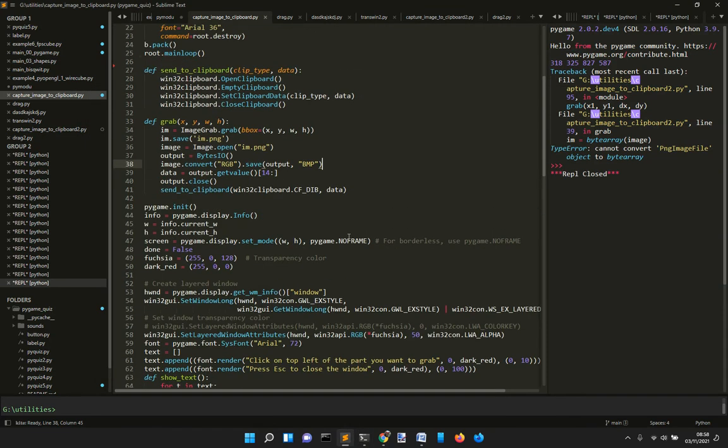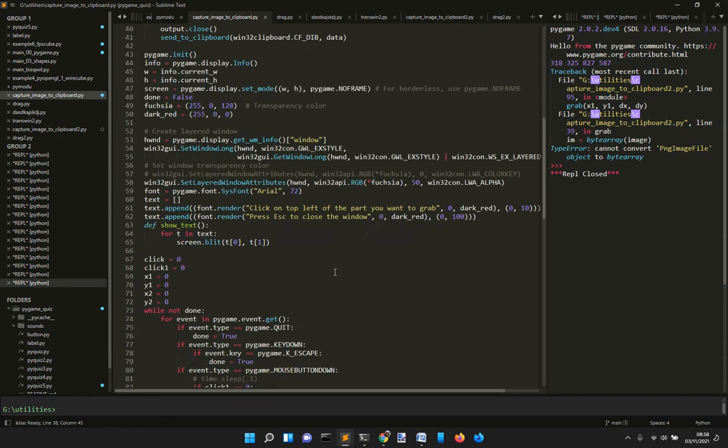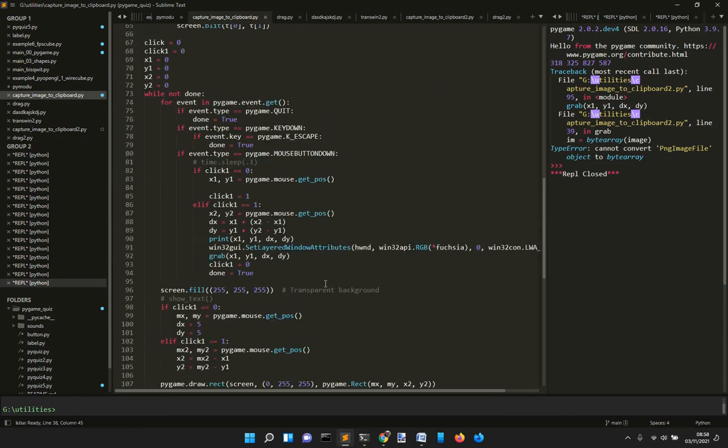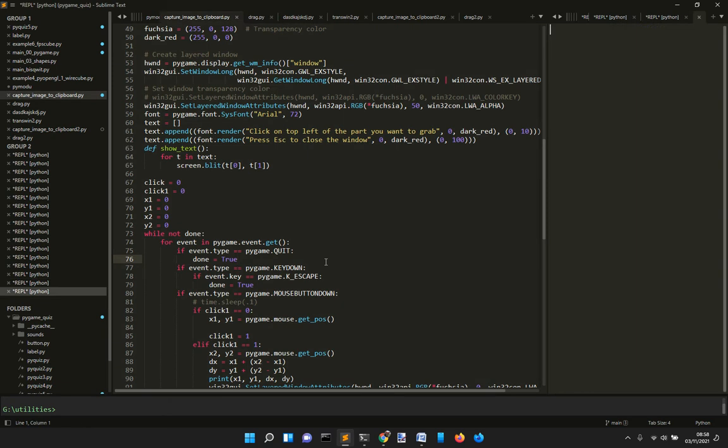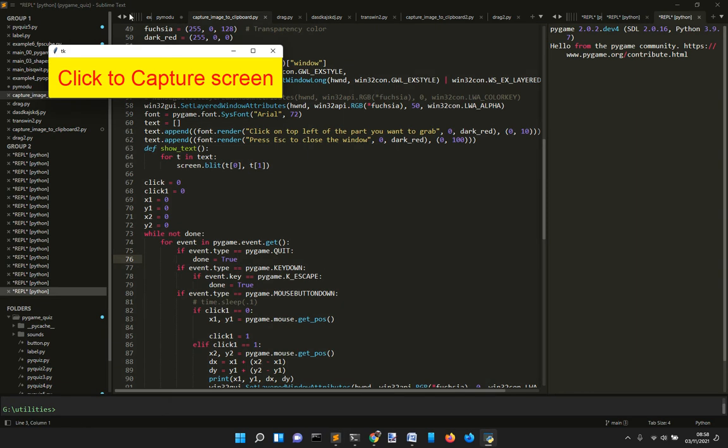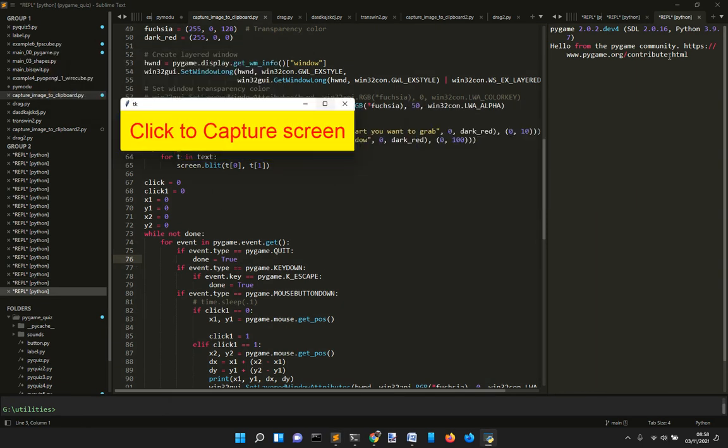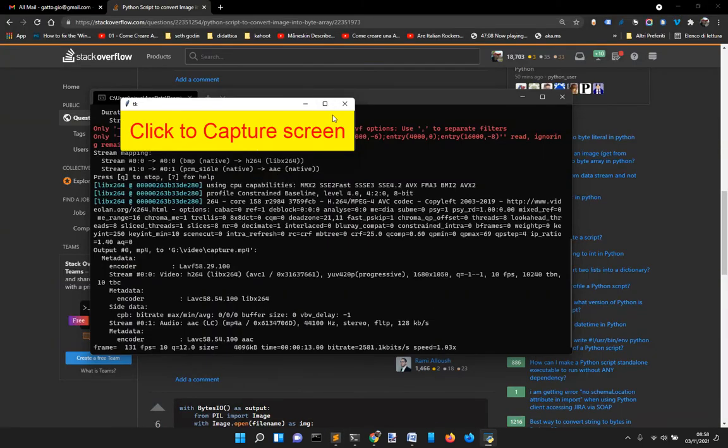Hi everybody, let's just show this little app here to capture the clipboard. So when you run it, this screen will appear made with Tkinter.